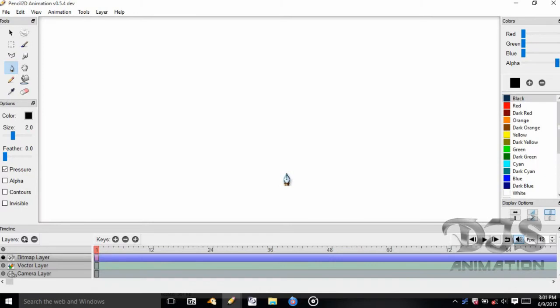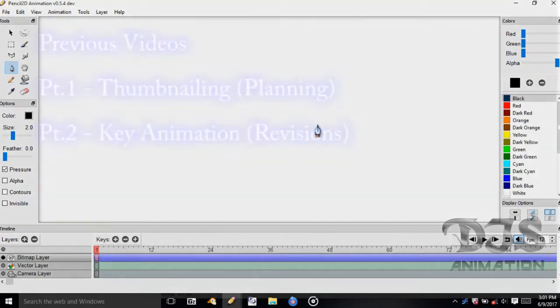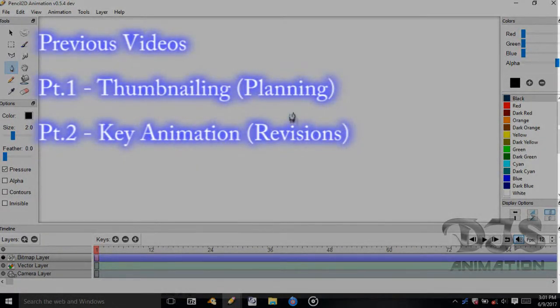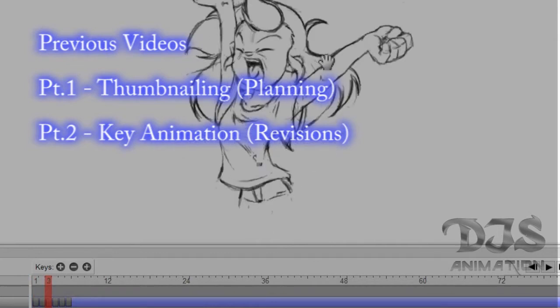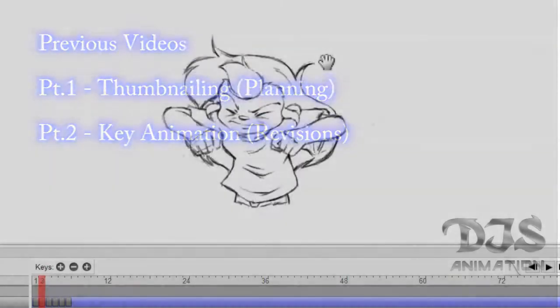Hi everyone, this is DGSAnimation100 here with part 3 of the Pencil2D 0.5.4 tutorial. In part 1 of this series, we went over how to create thumbnail sketches to plan out the animation. In part 2, we key animated the scene and made some revisions to the poses in order to make the movement easier to read. Today, we will be providing timing charts for these key drawings. Now let's get started.